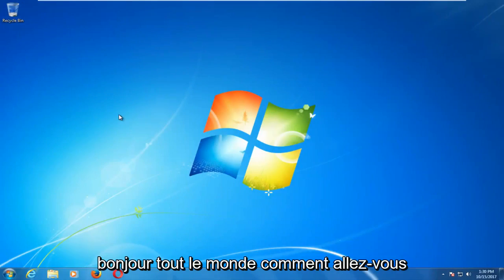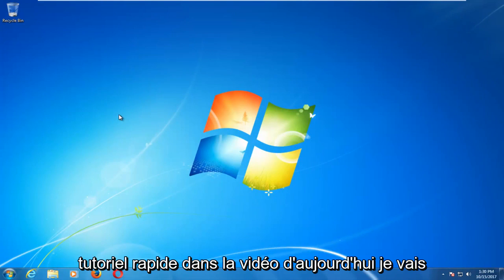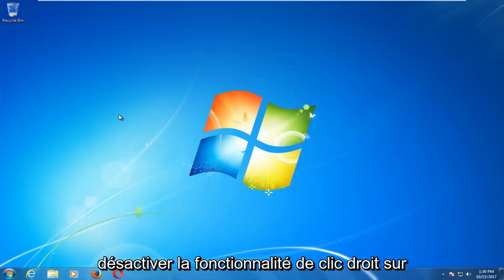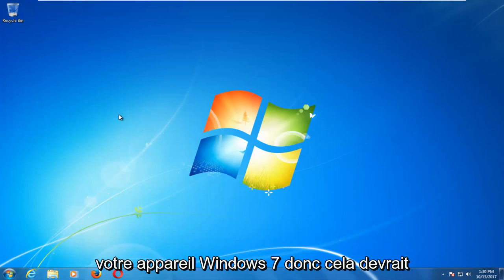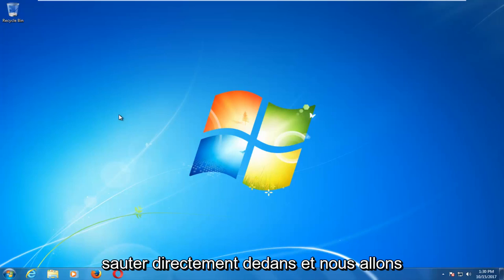Hello everyone, how are you doing? This is MD Tech here with another quick tutorial. In today's video, I'm going to show you guys how to either enable or disable the right-click functionality on your Windows 7 device. This should be a pretty quick tutorial and we're going to jump right into it.